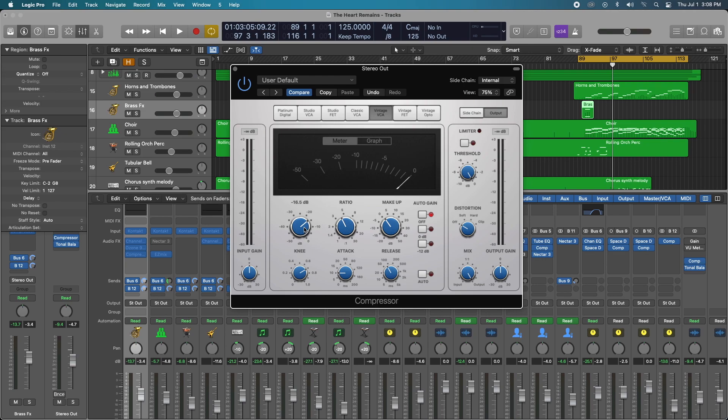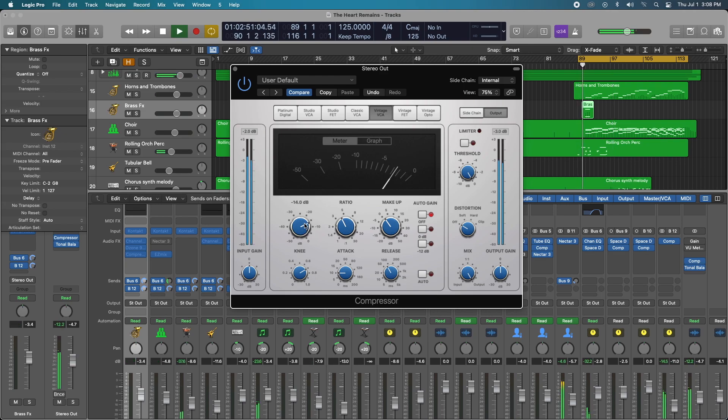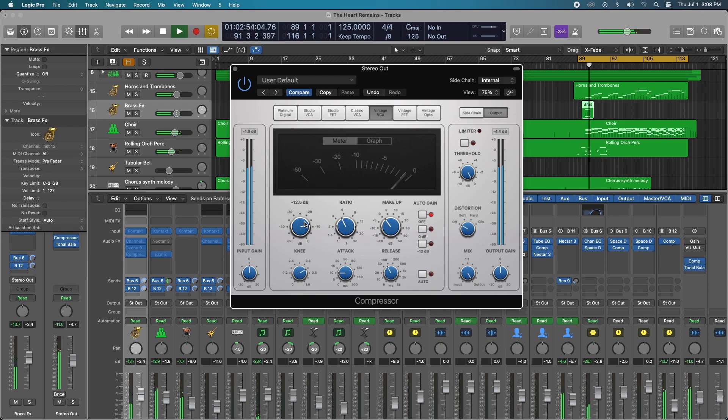And this is where I'm kind of dialing in the compressor. This is where we're going to get the best, right about there. It seems to be pretty good.